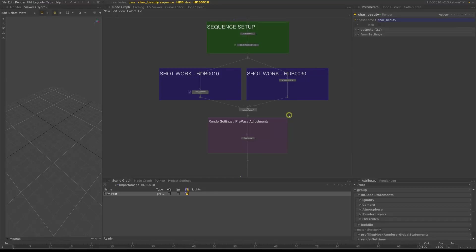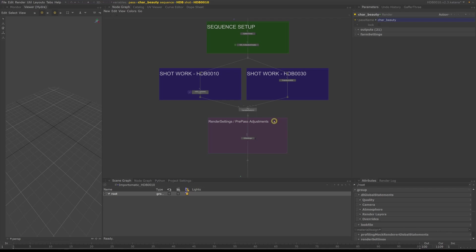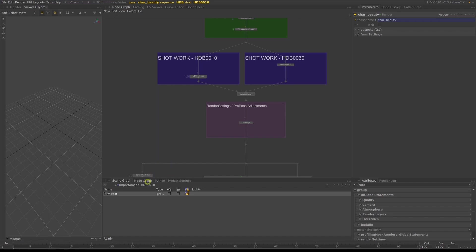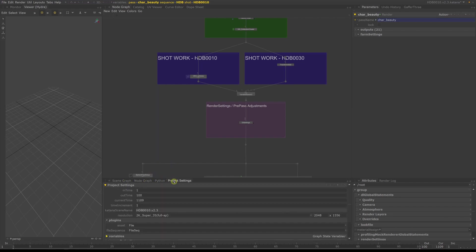To be able to switch to different shots and output renders per shot, we will leverage scene graph variables, which is a very powerful tool built into Katana to define context-based variables. Switches and groups will allow you to change your upstream node graph based on these context-based variables.